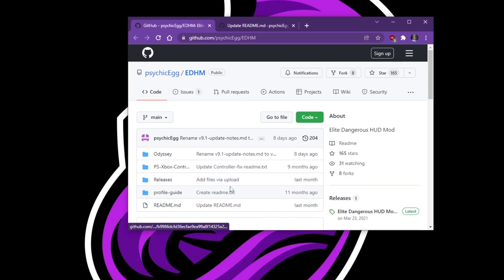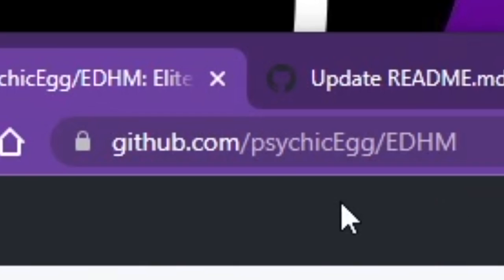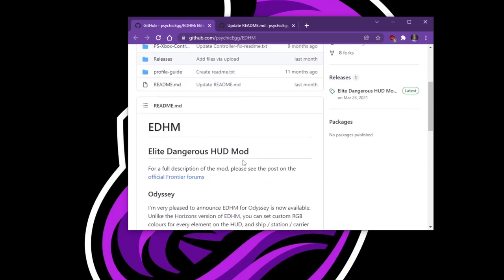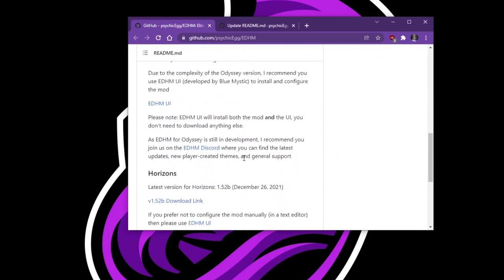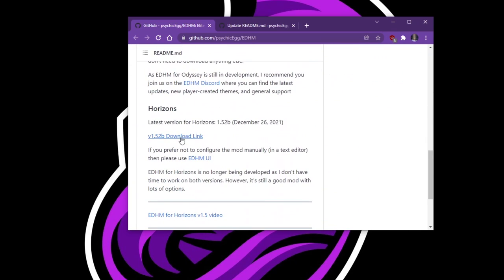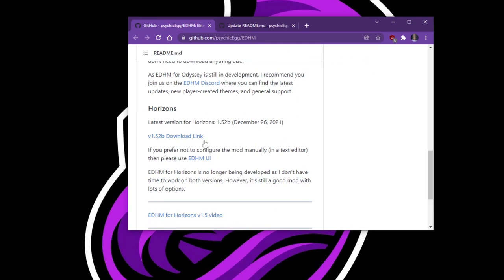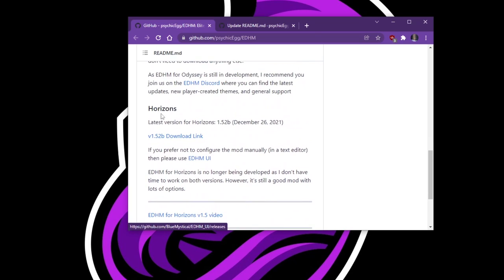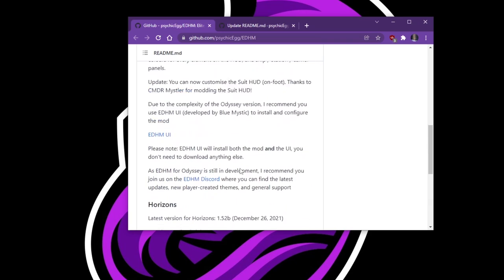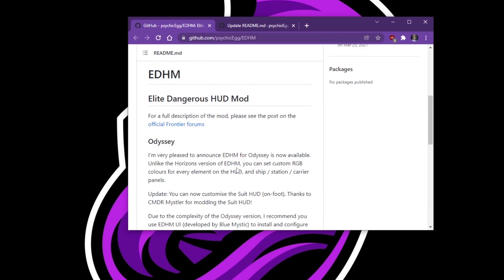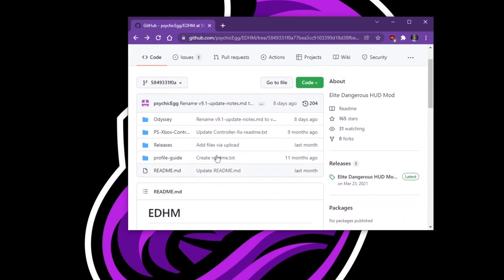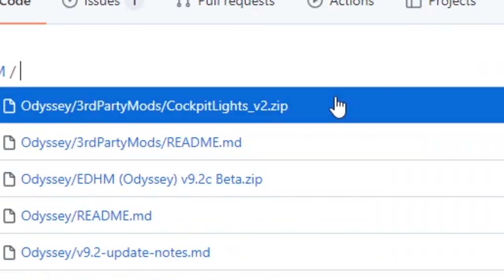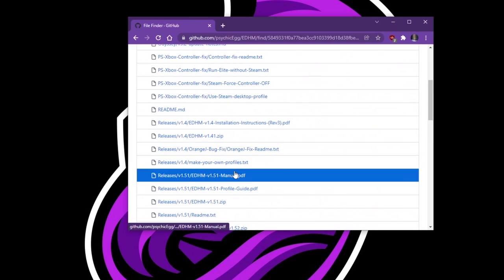I'll provide these links in the Discord, but the first link I generally go to is github.com psychic egg slash EDHM. And here they have everything you might want. If you're not Odyssey, you can scroll down here to Horizons and do the Horizons download link and follow all that. It's a lot simpler and easier to set up for Horizons. Not difficult, and it's very similar to the Odyssey process we're going to be following anyways. But I'm going to focus on Odyssey here. Generally, you're going to download two files. Don't worry about all this stuff right now. I'm just going to hit go to file.